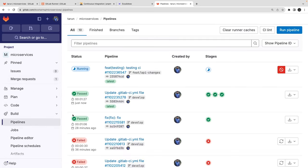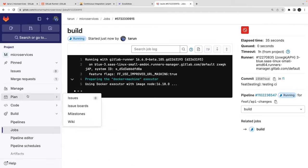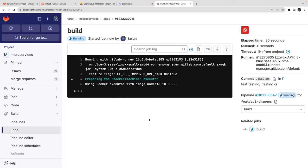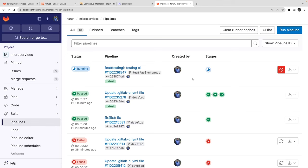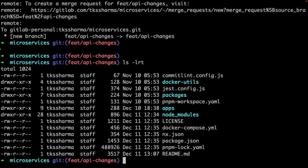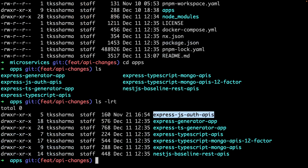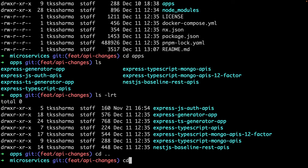So a merge request was created targeting develop. In the pipeline you can see the build is already happening — this is called a merge CI. Whenever you create a merge request you also want to run the CI pipeline. The other important part is adding the path — for example, inside apps we have frontend and backend. I want to run the CI only when a change happens in the TypeScript API repository.